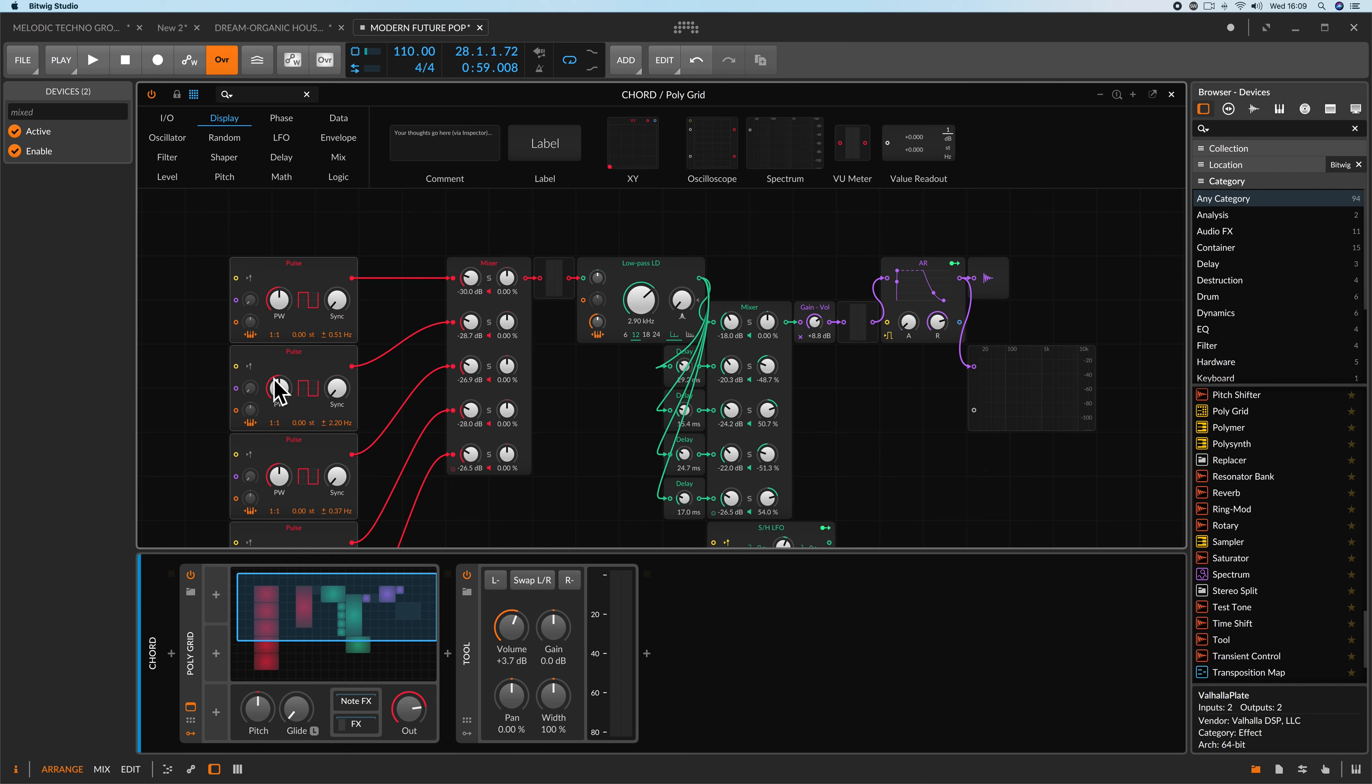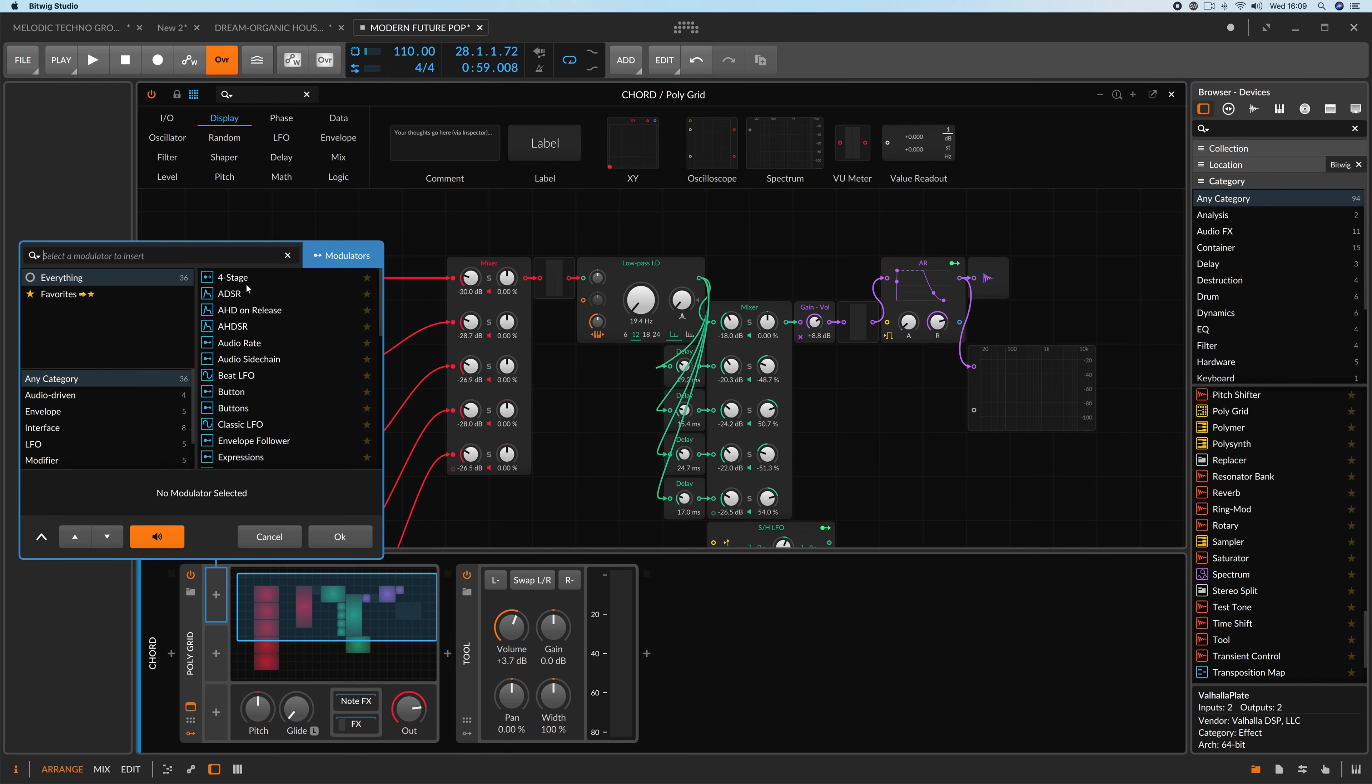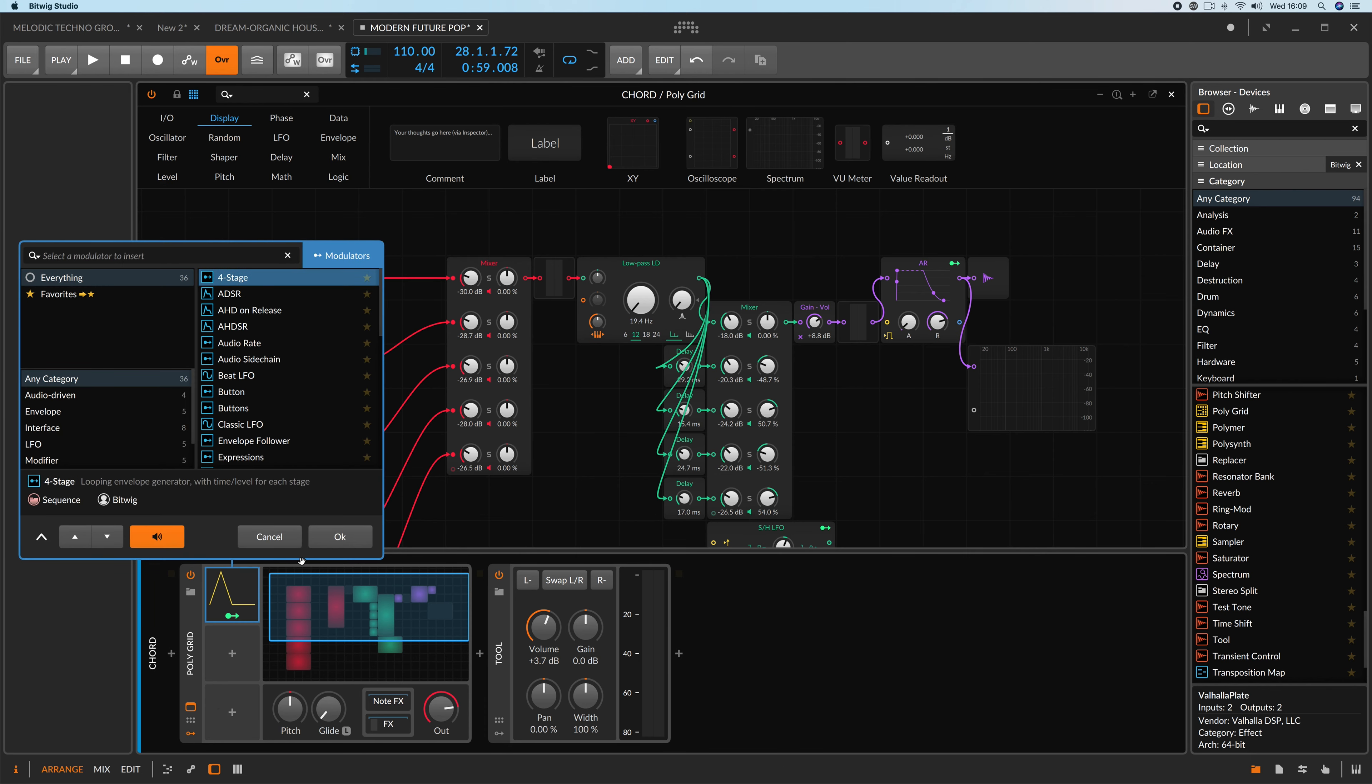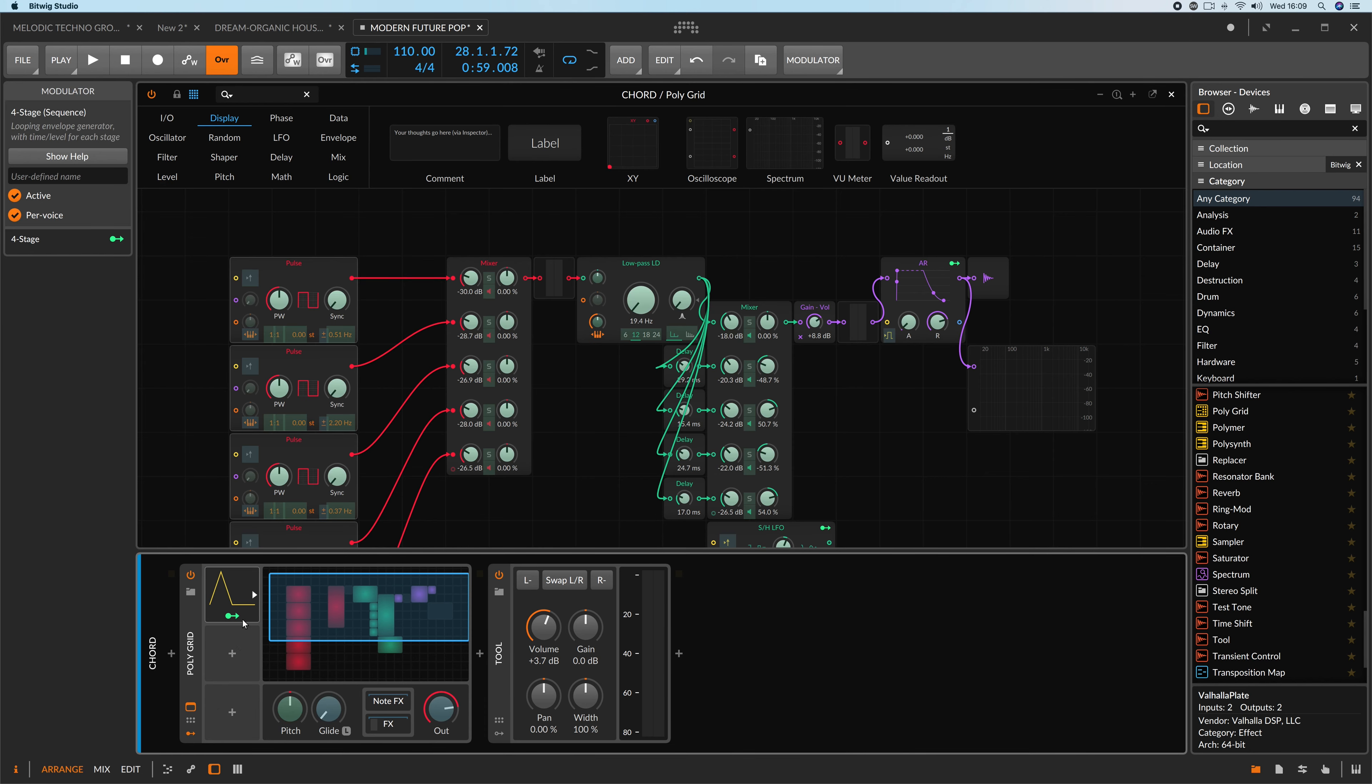Okay, this is a typical square sound. Now, let's go ahead with four-stage and modulate cutoff frequency.